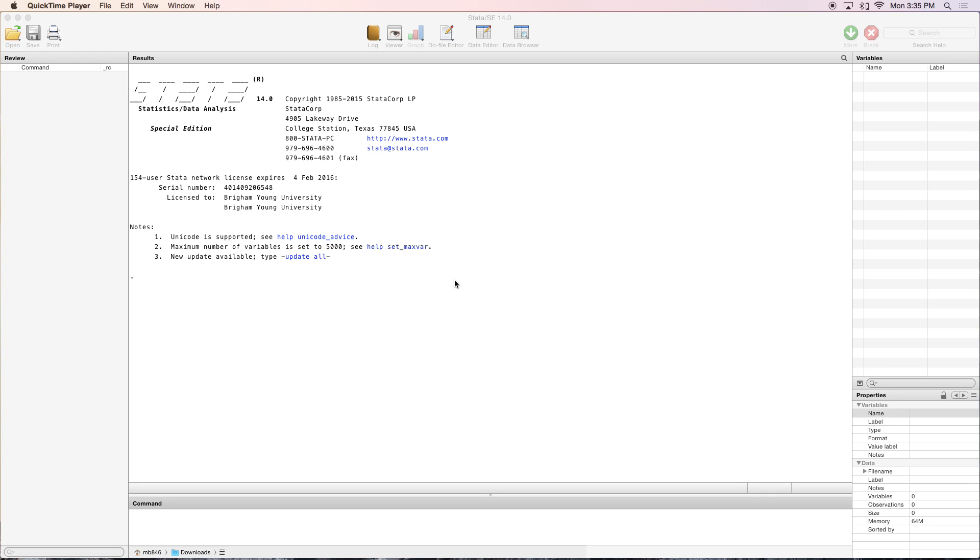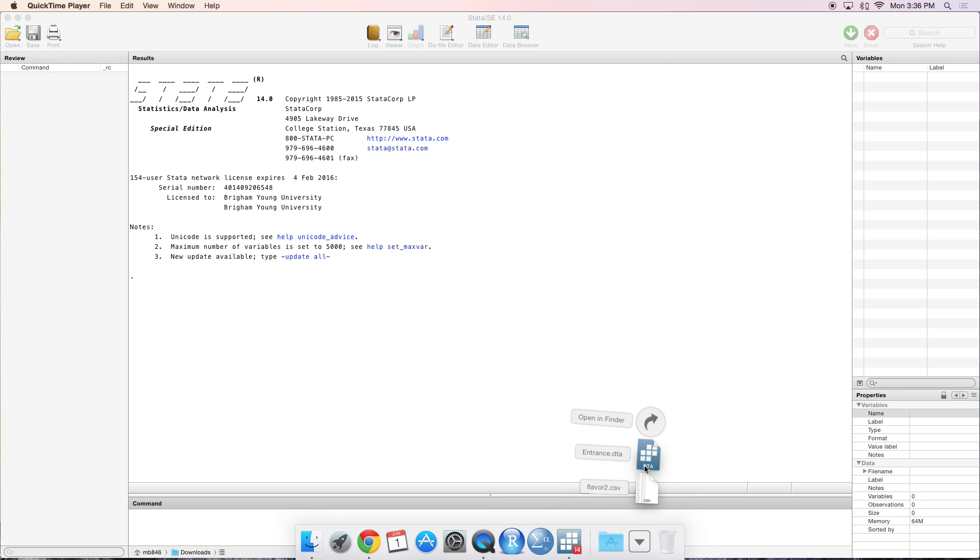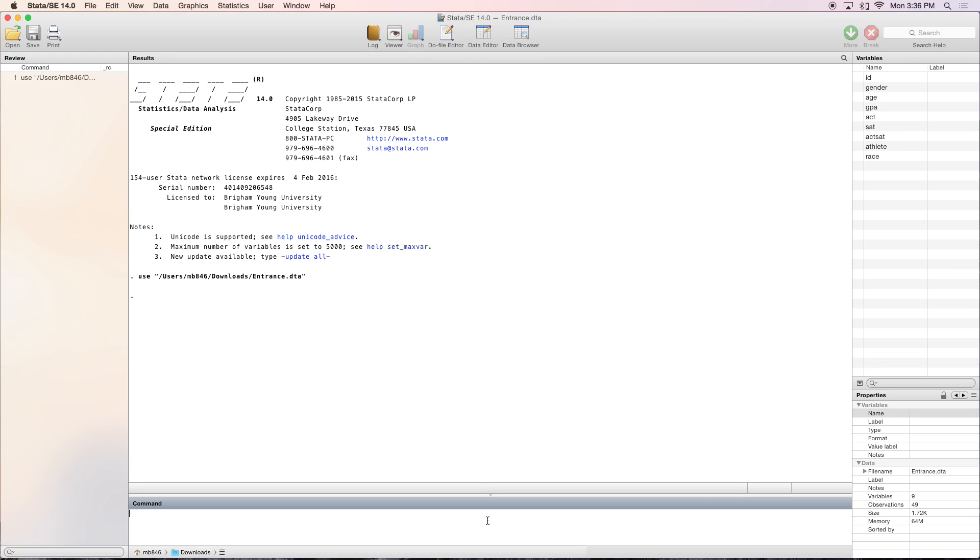This video picks up from where we left off last time after importing data. I already have the entrance.dta file in my downloads folder, so I'll drag and drop it into Stata, a nice feature, and you can see that my data is now imported. Let's get started.